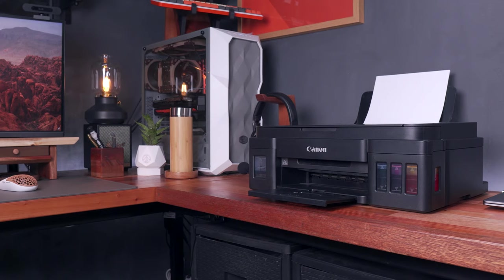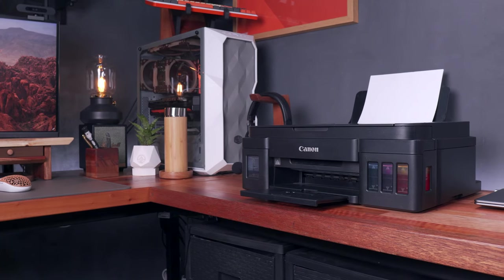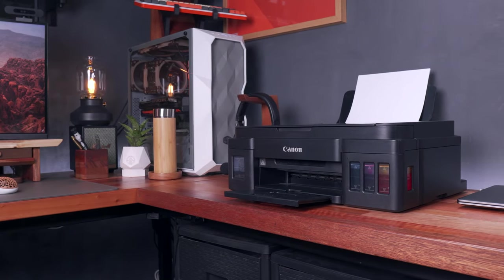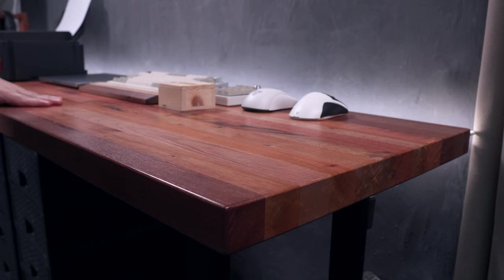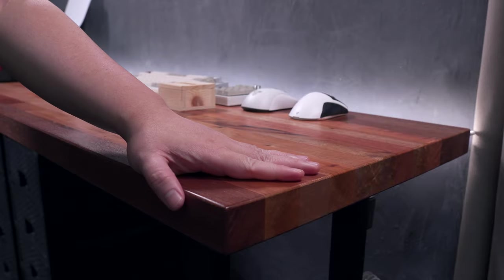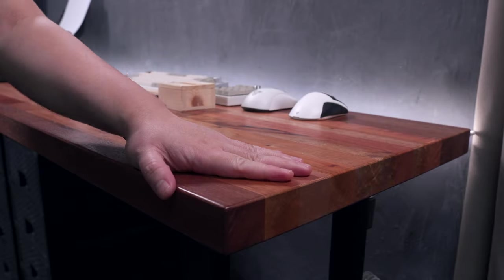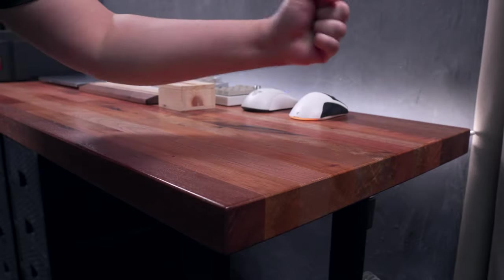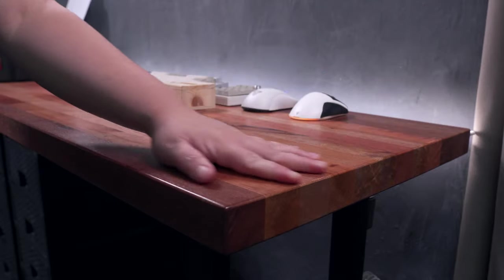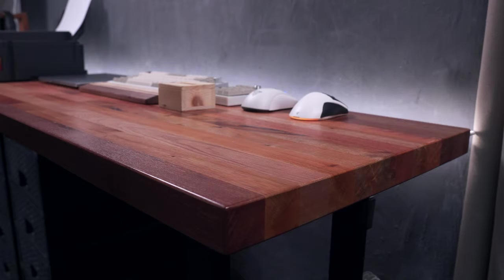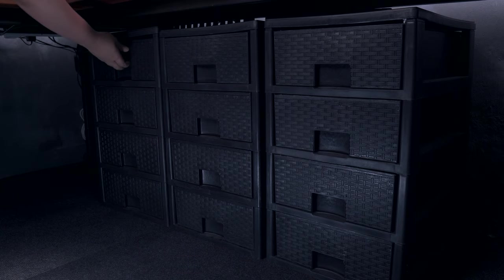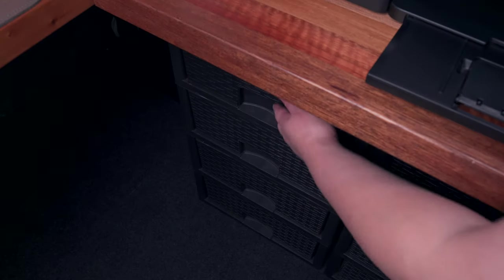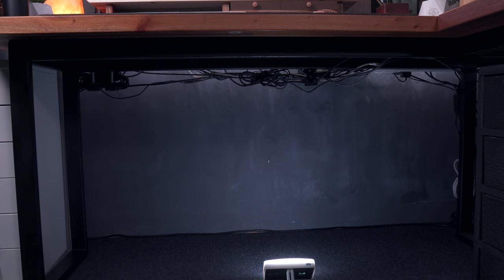As you've already guessed, my L-shaped table is also from Iron Meets Wood, and this was actually one of the first wooden products that I had, that kickstarted all of this wooden theme setup that I absolutely love. I also have a few cheap plastic drawers here, again to keep things tidy, and in terms of the cable management, while I may not have done a good job here, it's pretty decent in my opinion.